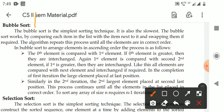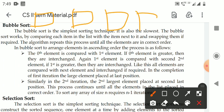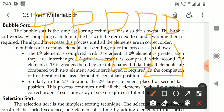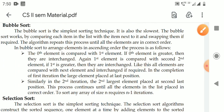Generally, the bubble sort structure works like this. If there are 5 elements, we compare element 0 with 1, then 1 with 2, then 2 with 3, then 3 with 4 — this is the first iteration. After the first iteration, the largest element is placed at the last position. In the second iteration, we compare up to the third position. In the third iteration, up to the second. This process is called bubble sort.